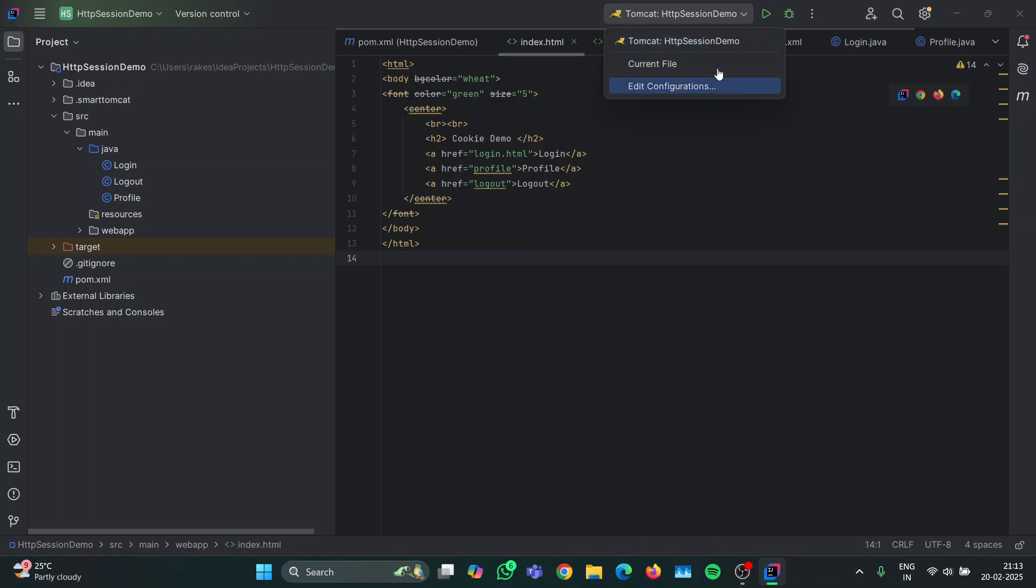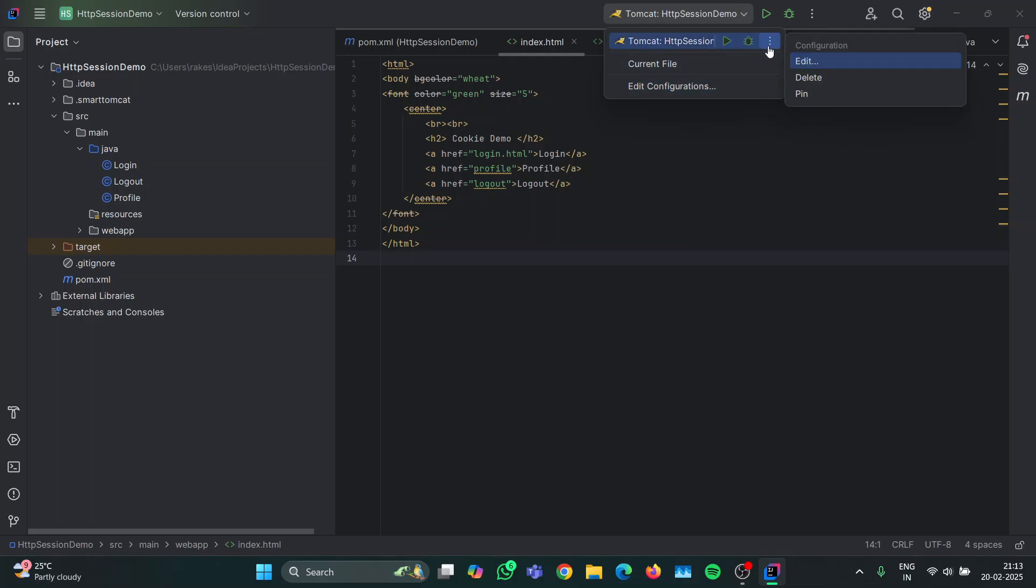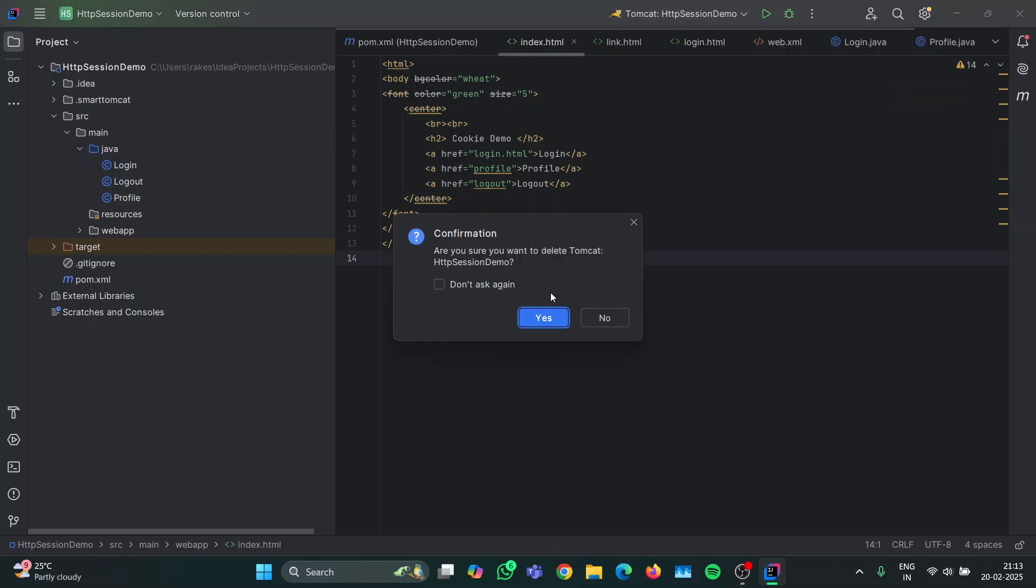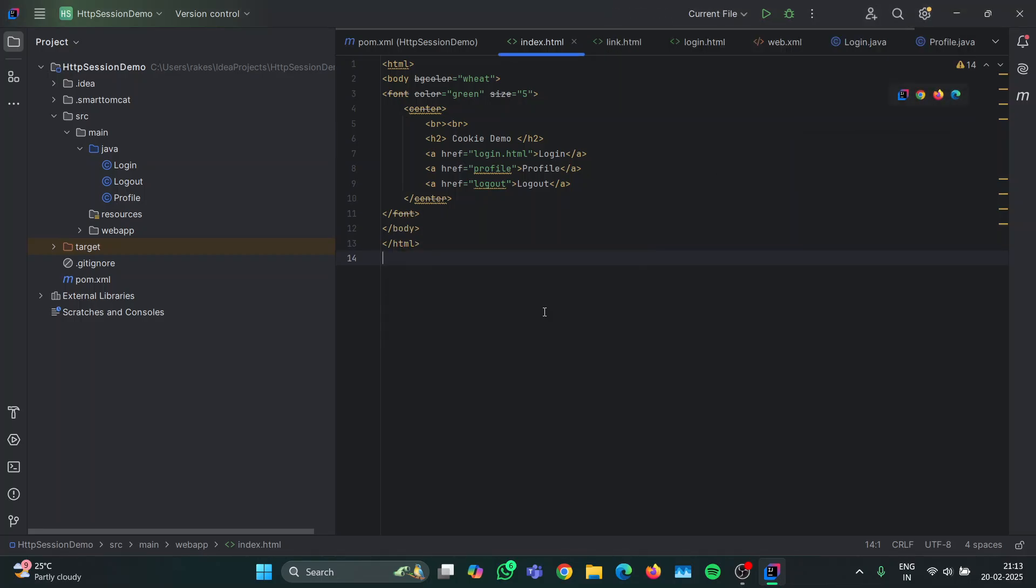So I am just going to simply delete it and show you how it's done from the beginning. Now this is a demo application that I have been implementing to practice the servlet concept in Java.